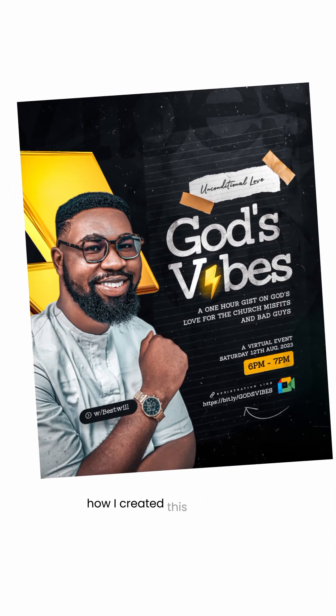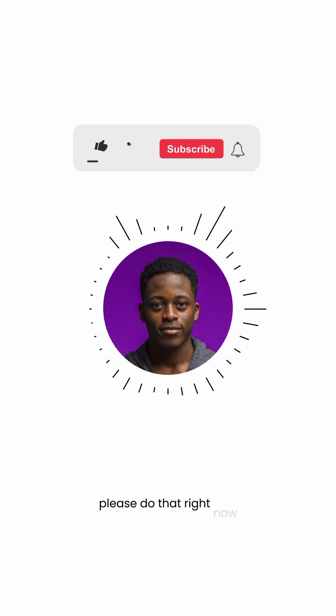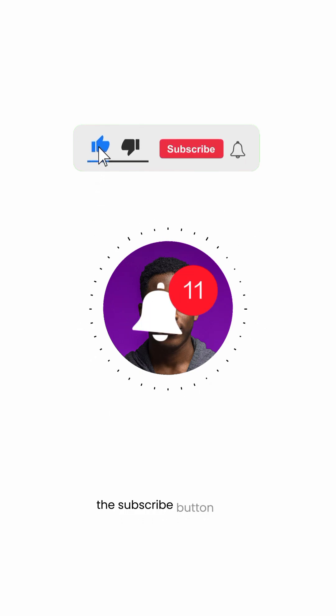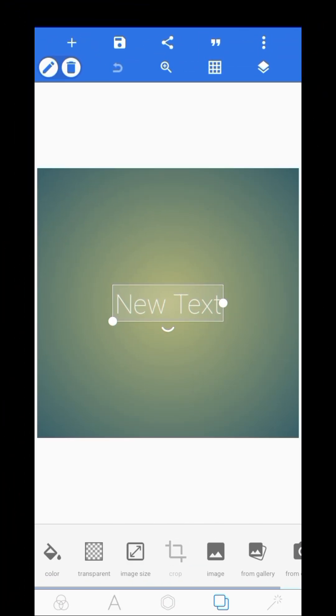Welcome back to my channel. In today's video I'll be showing you guys how I created this event flyer in PJ Lab. If you have not subscribed to this channel please do that right now — just click the subscribe button and turn on your notifications so that anytime I release a new video you'll be one of the first people to see it. Without further ado, let's get into the video.